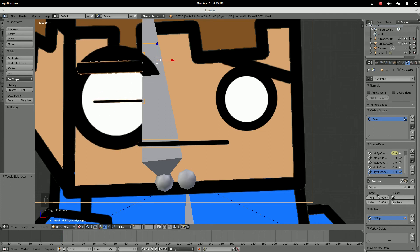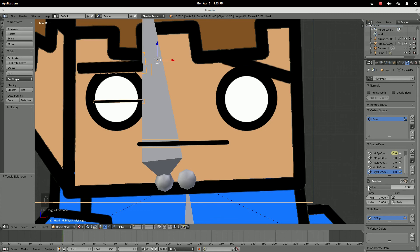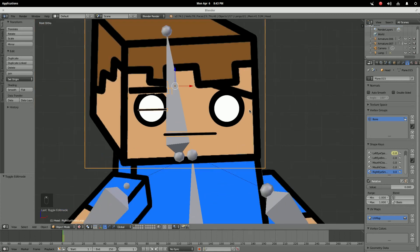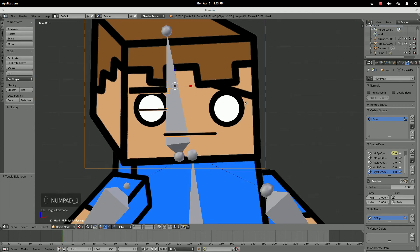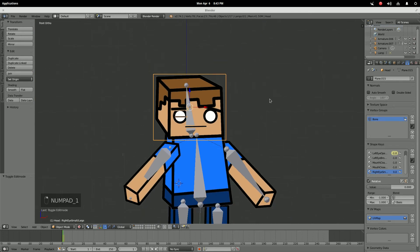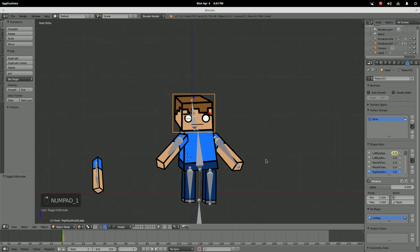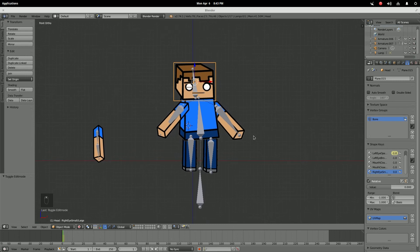You do have to be careful with shape keys — they can alter your rig sometimes, especially with rotation. They'll scale things and such. But I really think that's all I need to cover with shape keys.